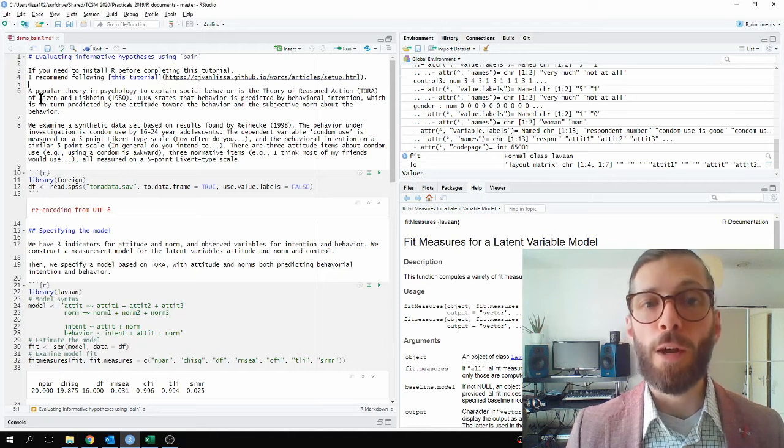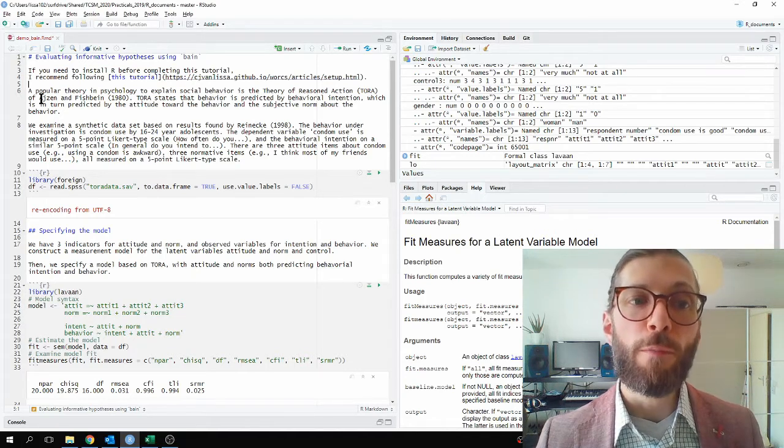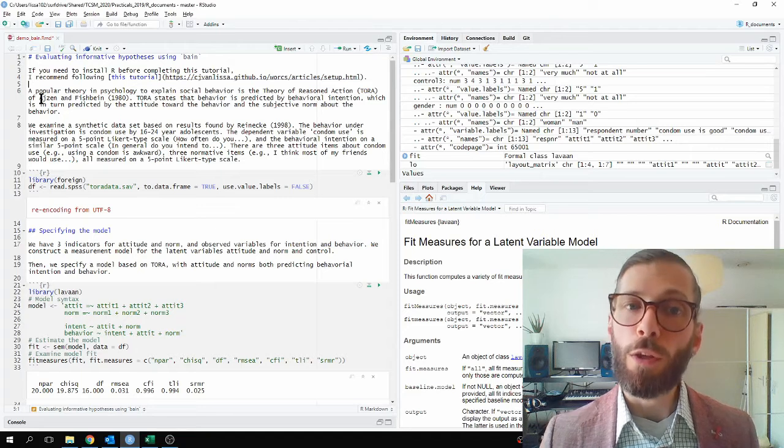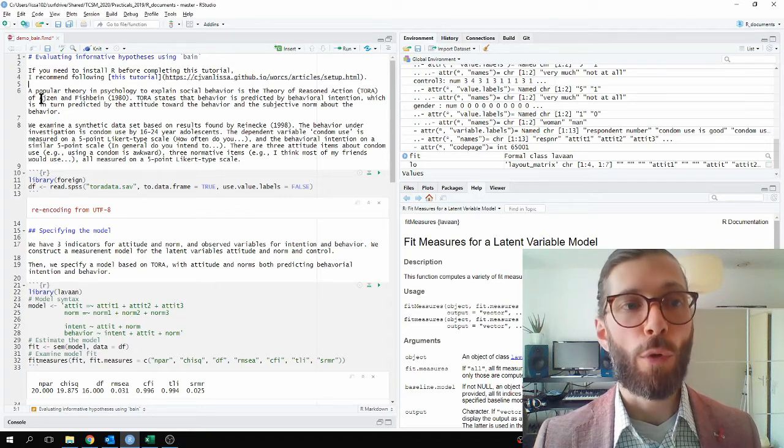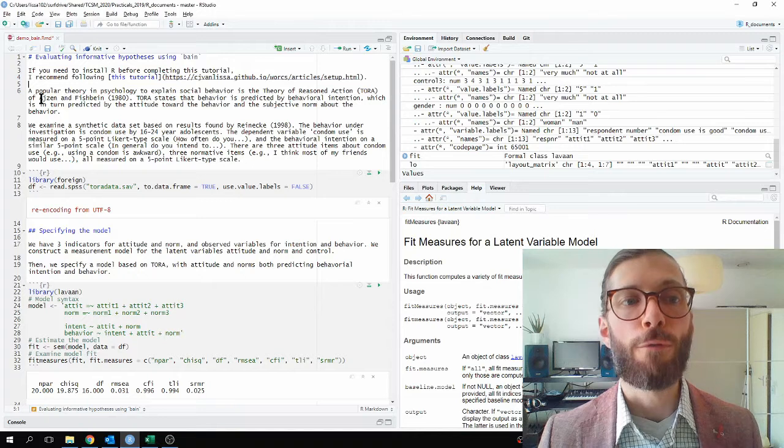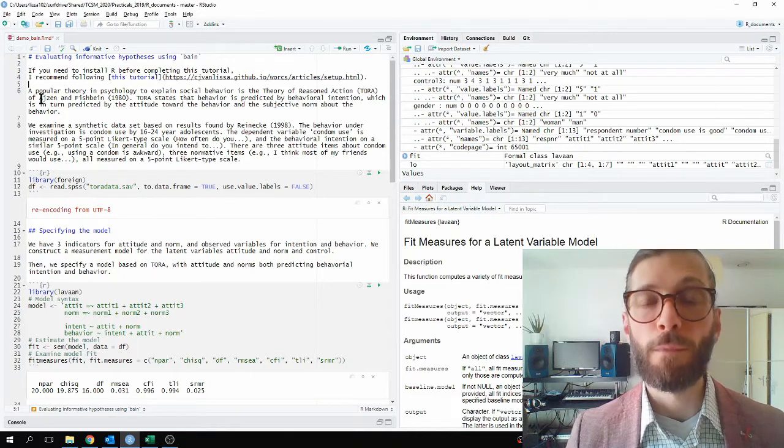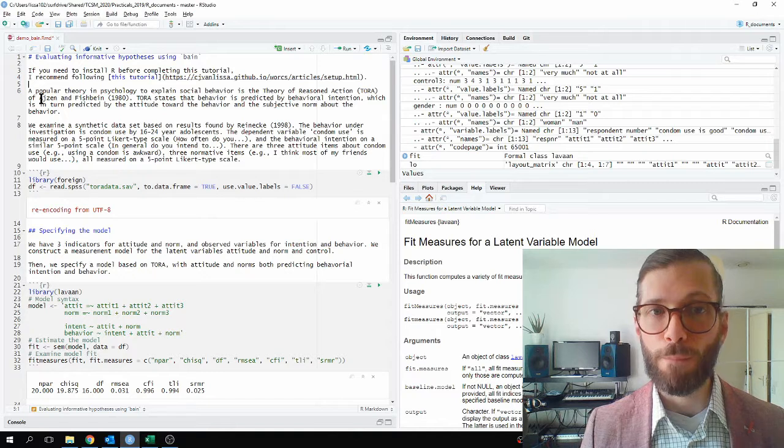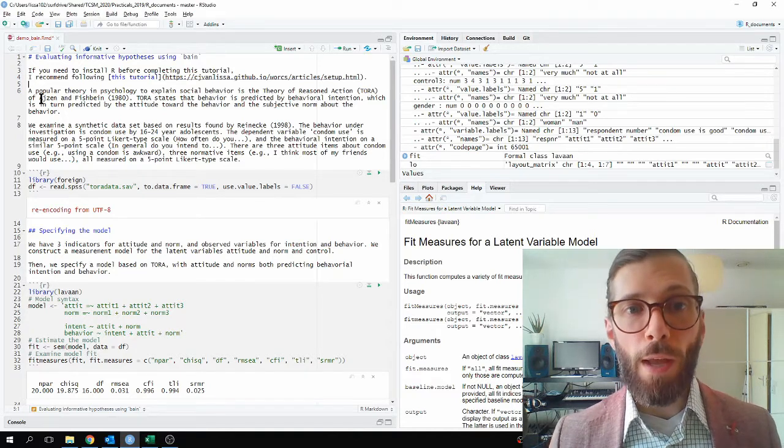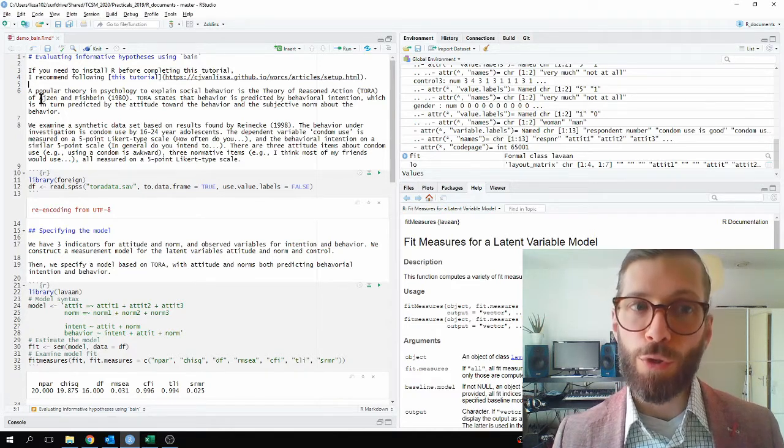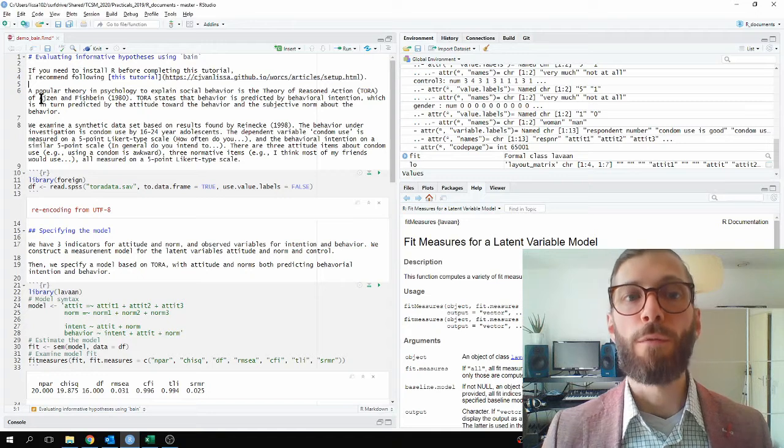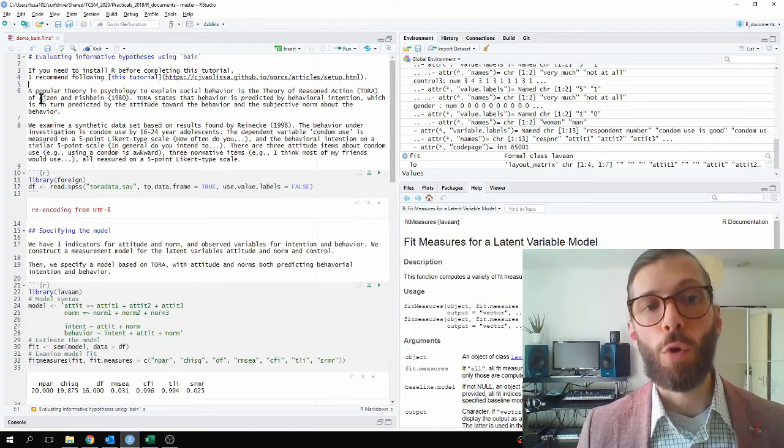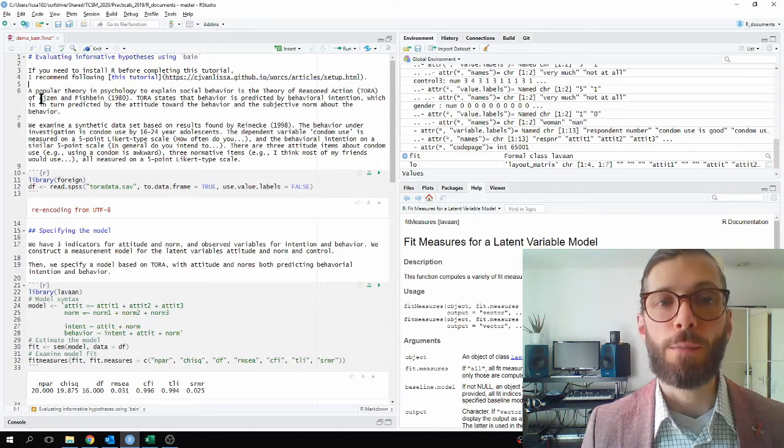The dependent variable condom use is measured on a 5-point Likert-type scale, which we will similarly treat as continuous. There are 3 attitude items about condom use and 3 normative items about condom use. All of these items are also measured on 5-point Likert-type scales.